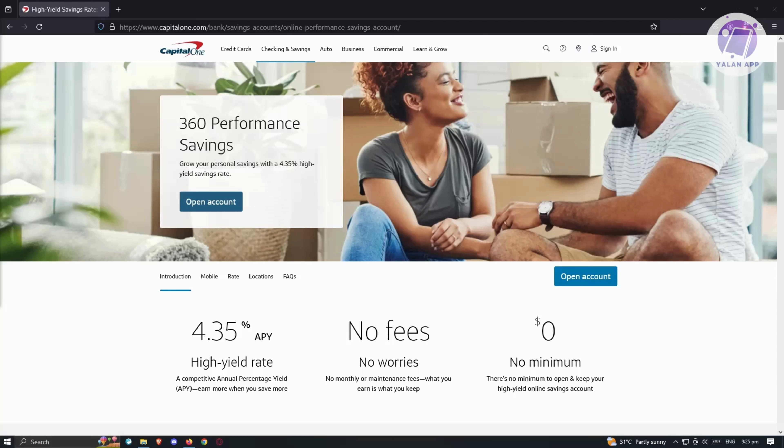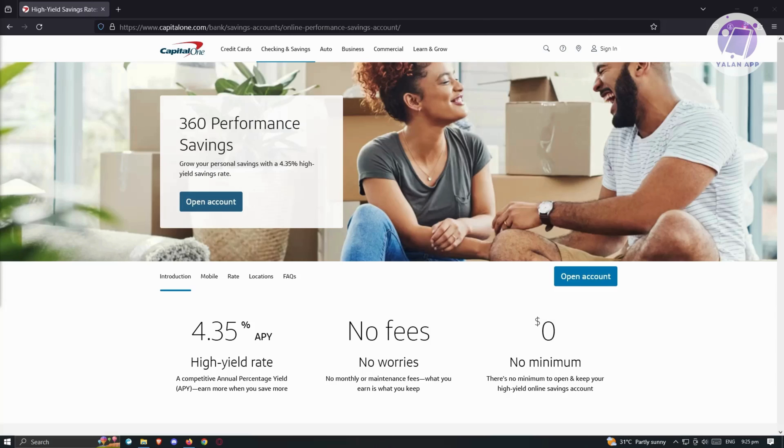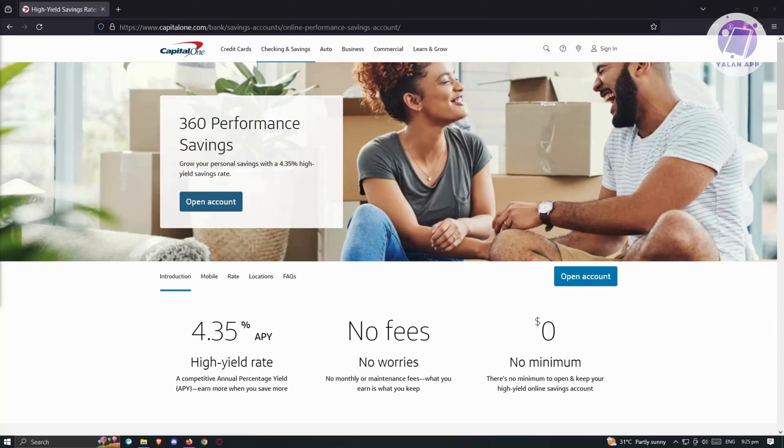Capital One High Yield Savings Account stands out with a commendable 4.35% APY, making it a noteworthy option in comparison to many other banks. Noteworthy features include the absence of monthly fees and no mandatory minimum balance, making it an inclusive choice suitable for a diverse range of savers. Whether you're embarking on your savings journey or aiming to augment existing savings, this account emerges as a robust contender.